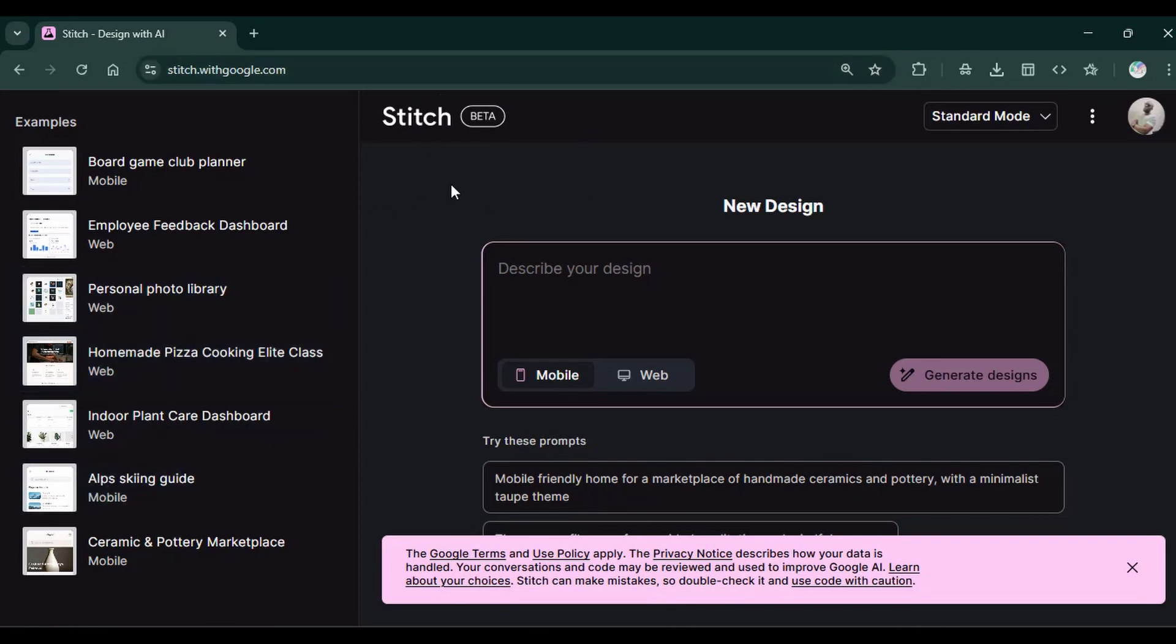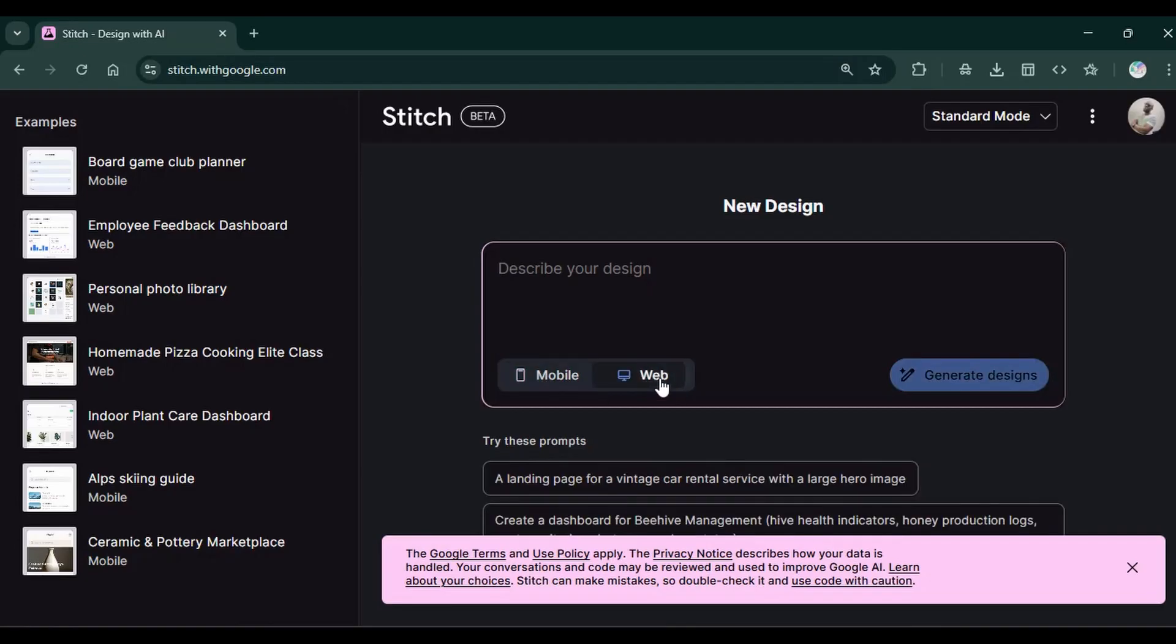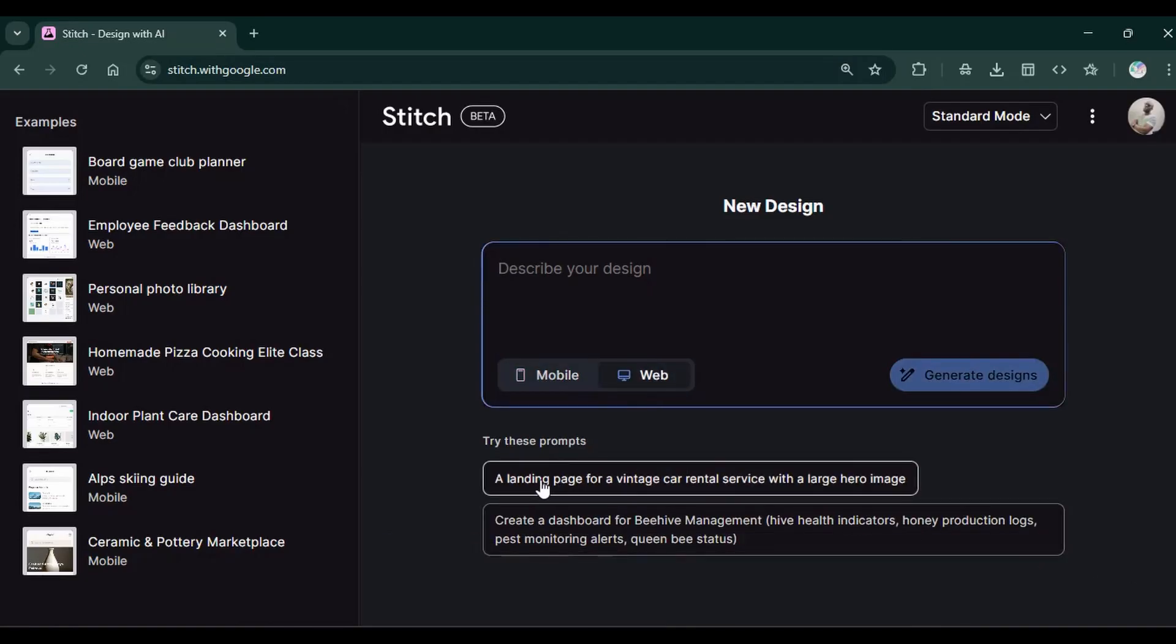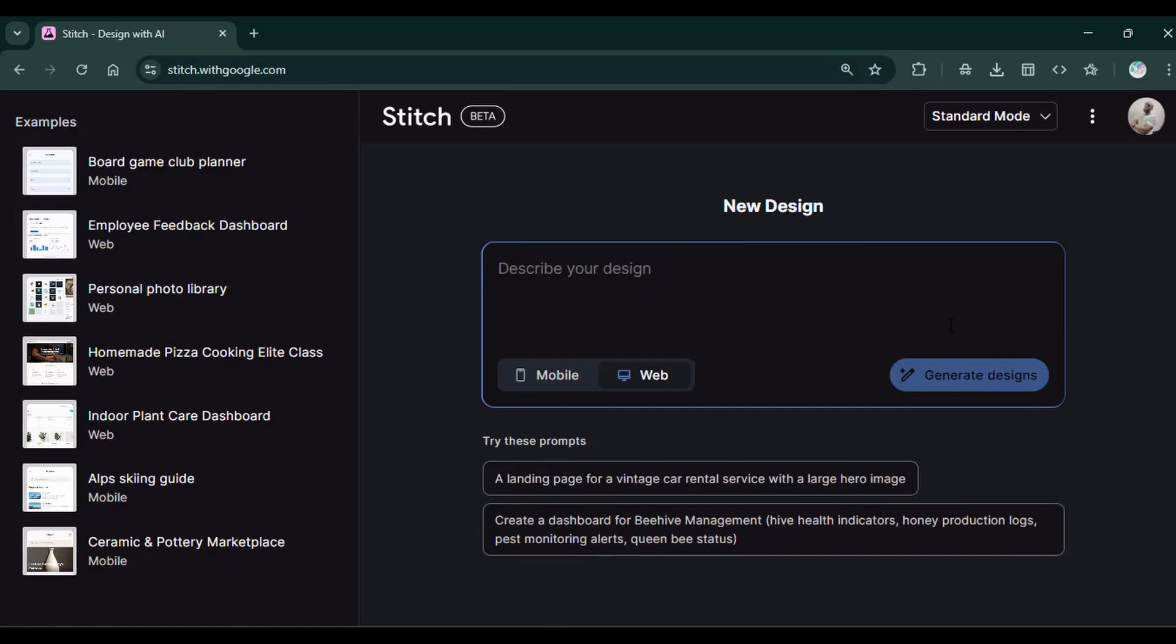On the right, there is this chat interface where you're supposed to put in your prompt. Then you have this option for mobile and web. We have these two prompts to get you started. This is the button to send the prompt for your designs to begin.